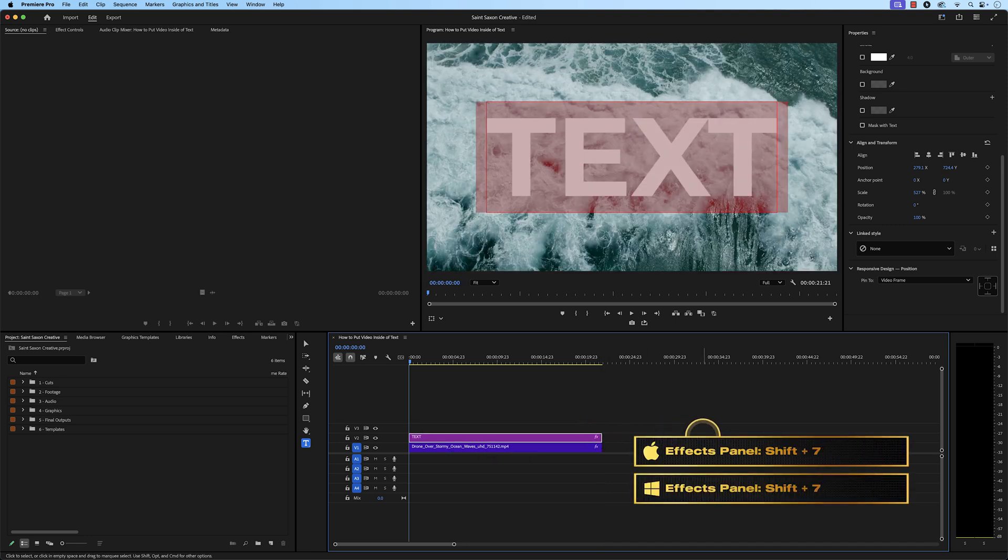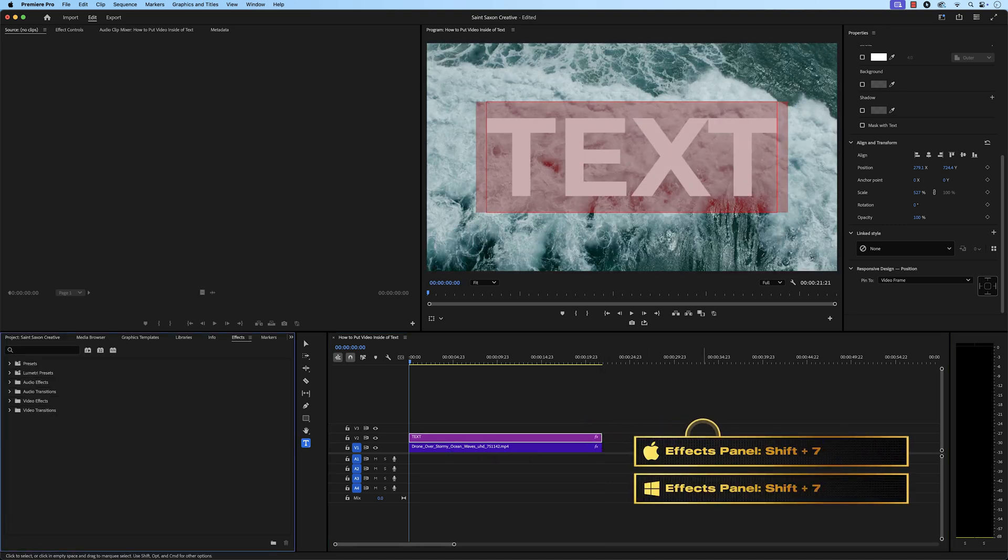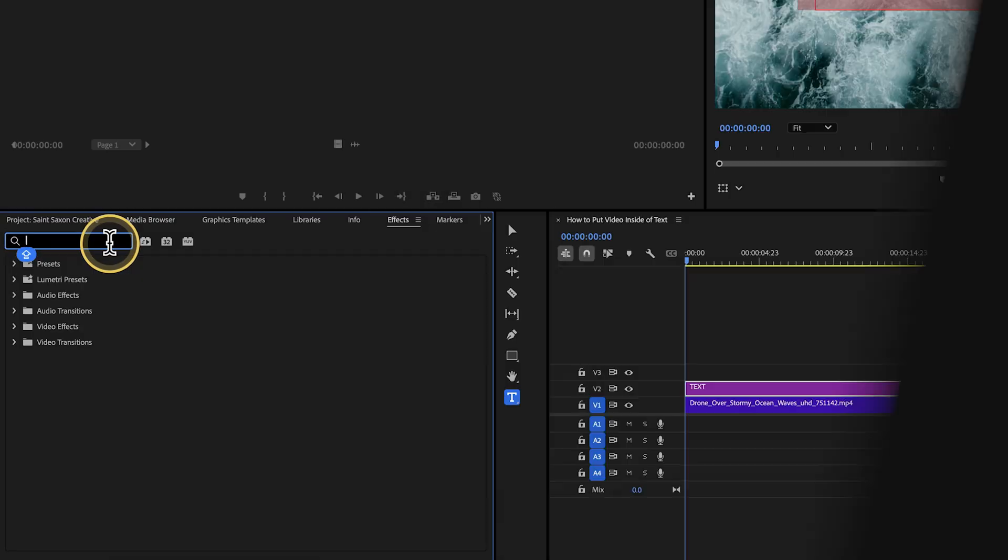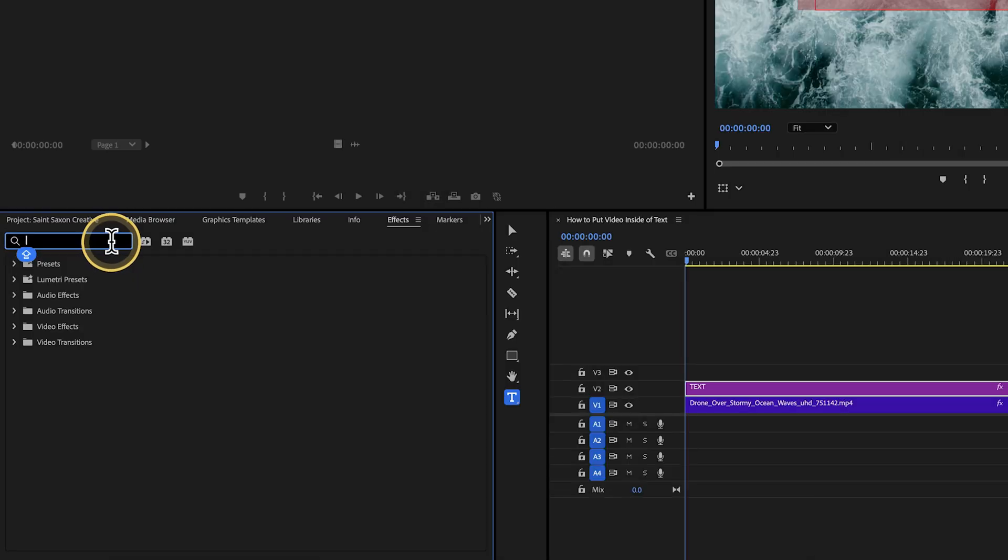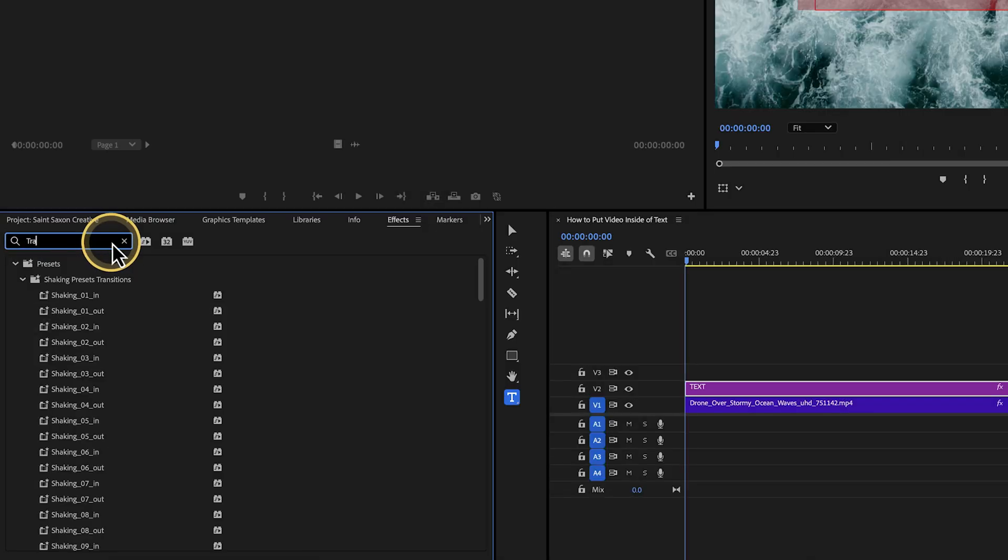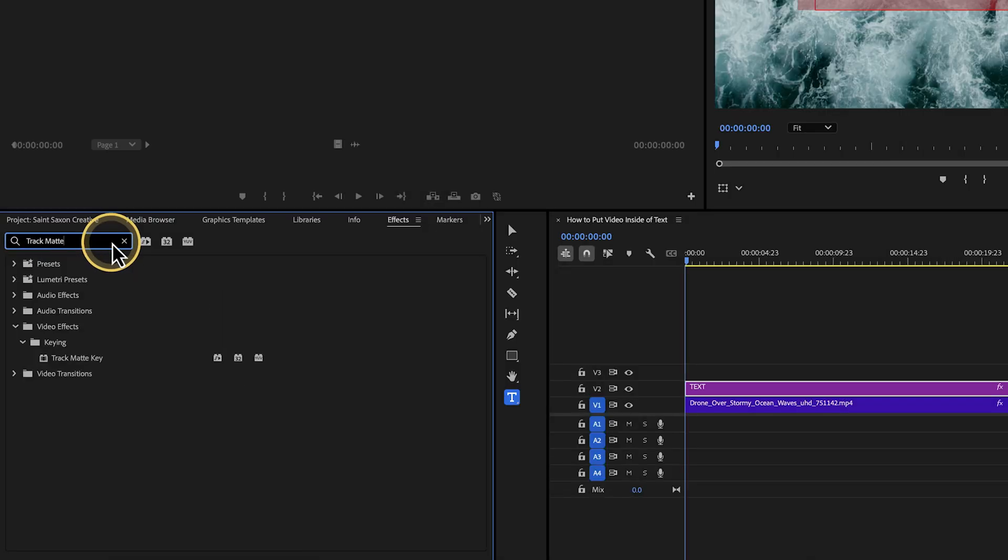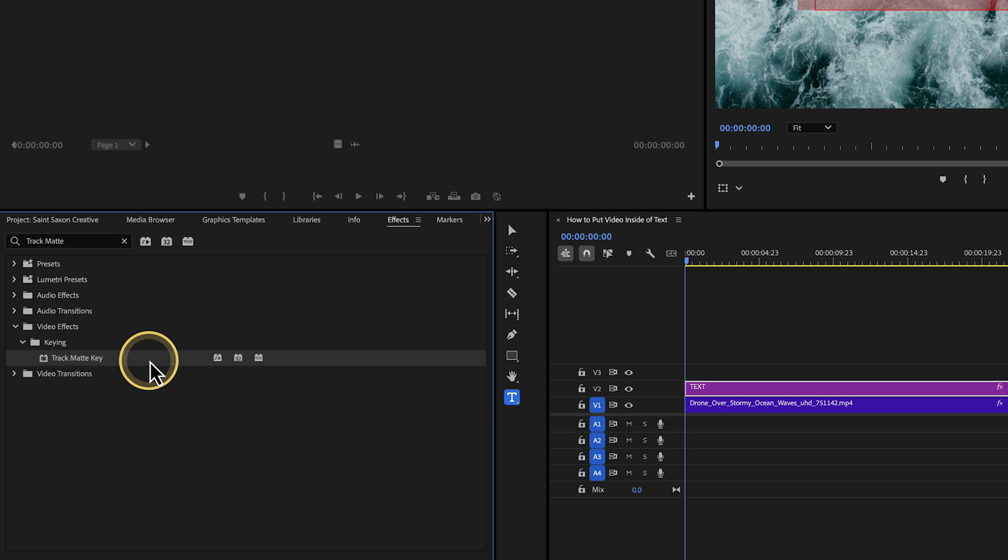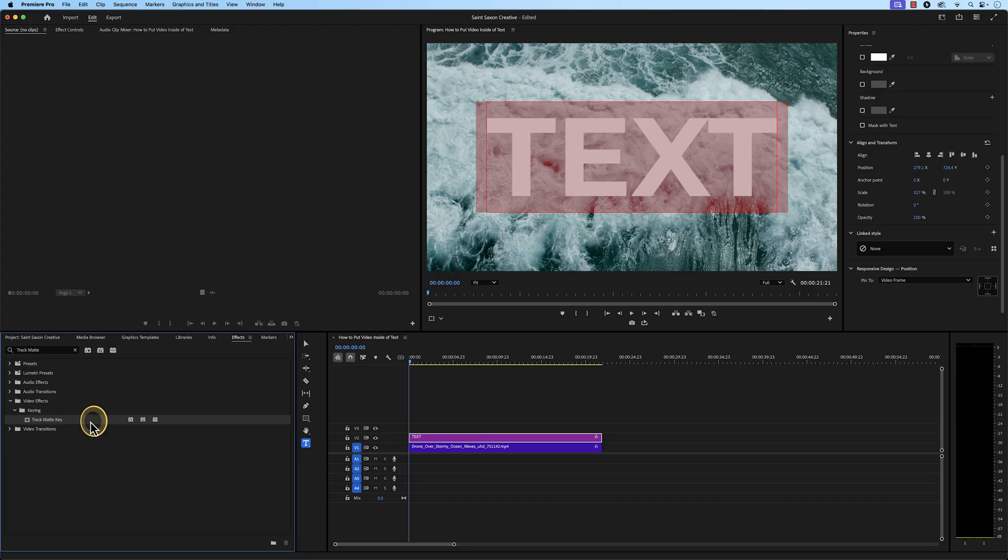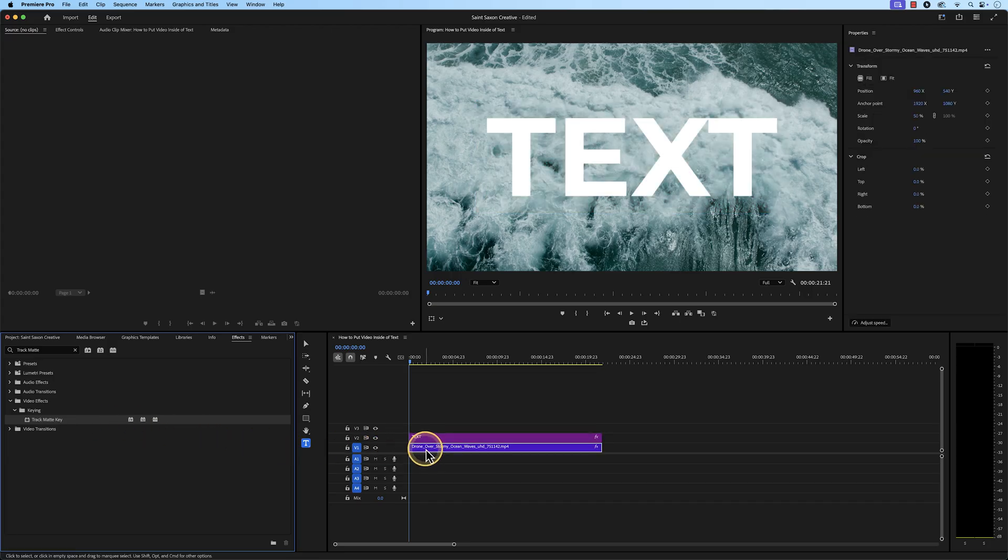Press Shift 7 to open the Effects panel. In the search bar, type in Track Matte and select the Track Matte key effect. Drag and drop it to the video clip in the timeline that you want inside of your text.